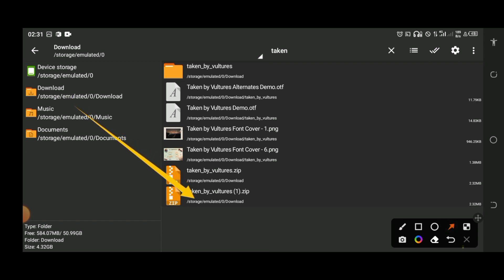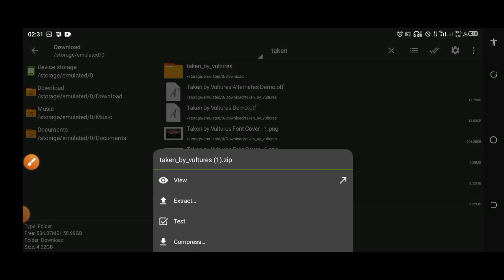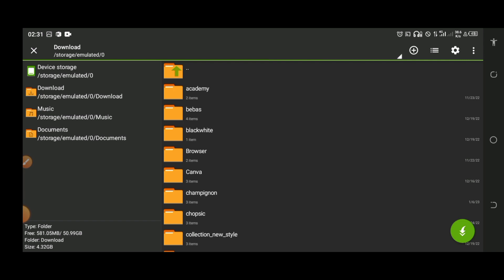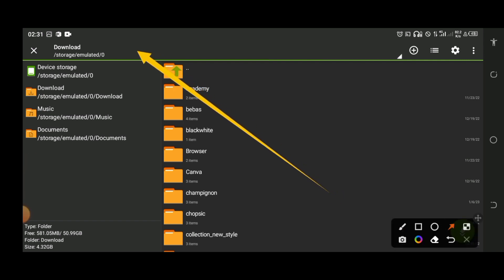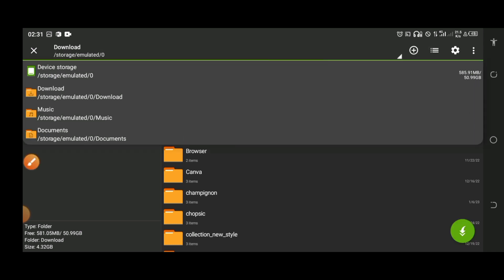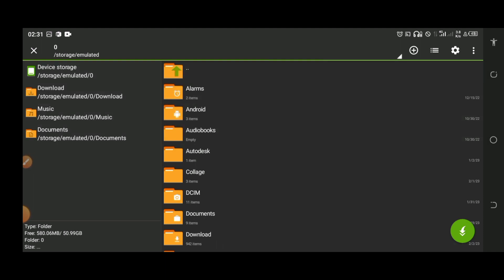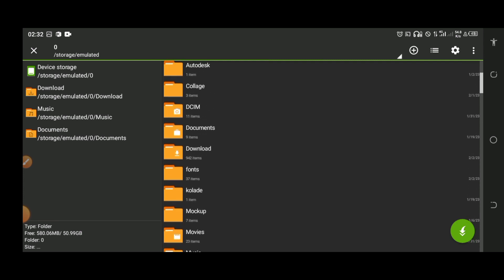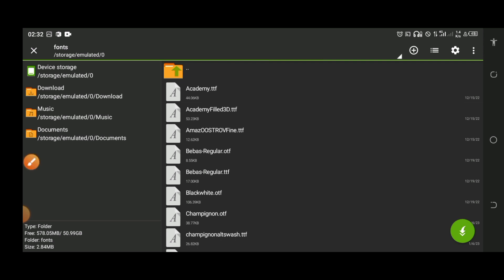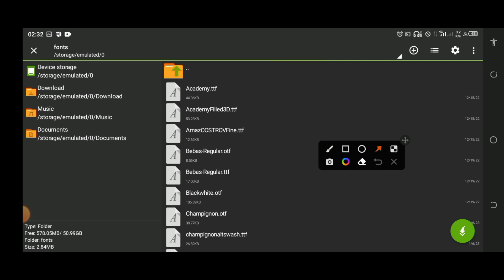Click on the zip file and click on Extract. After clicking extract, click on Download where I'm pointing the arrow. After clicking on Download, go to your device storage. The next thing you are going to do is create a new folder where you can easily locate the font when you are in your Pixel Lab app. I already have a folder I use for this which I named 'Font', so I'll click on the Font folder.